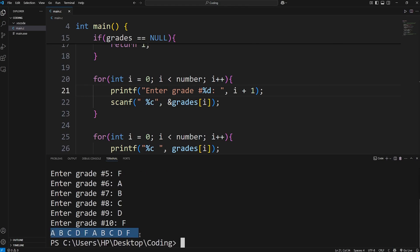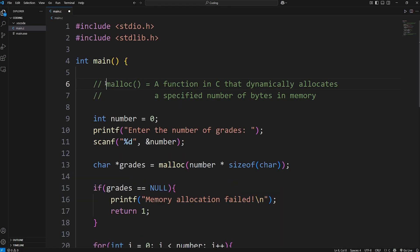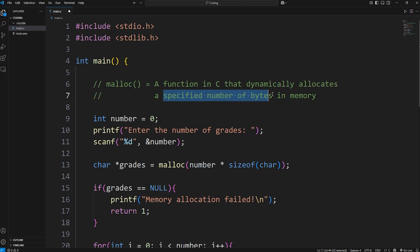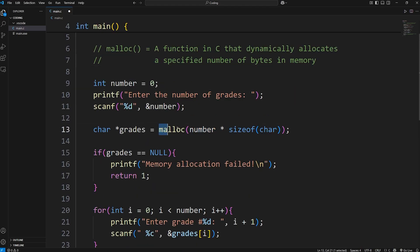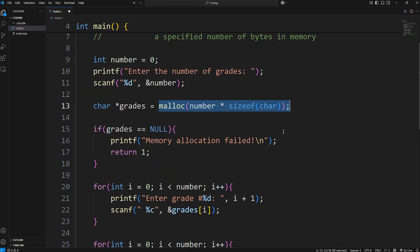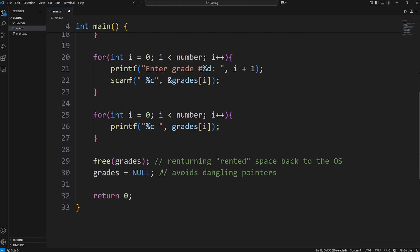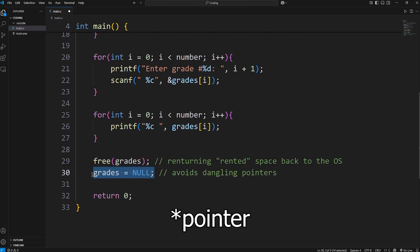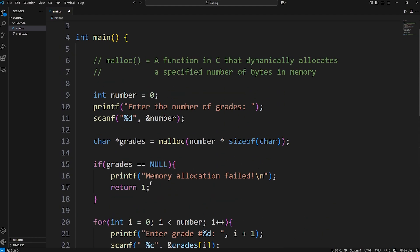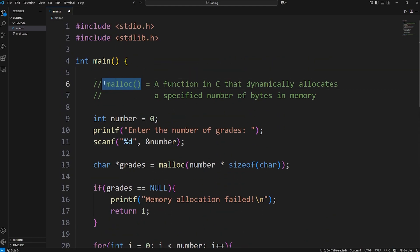There we go. All right, everybody. That is the malloc function. It's a function in C that dynamically allocates a specified number of bytes in memory. If you need an array and you don't know what the size is going to be, you can use the malloc function to reserve some space in the heap. But you have to be sure that you're freeing the memory when you're done with it and returning the key - setting it back to null. And well, everybody, that is the malloc function in C.